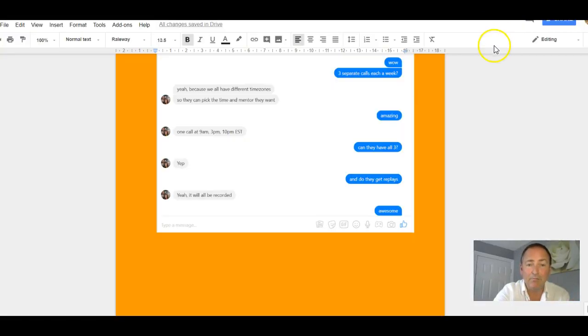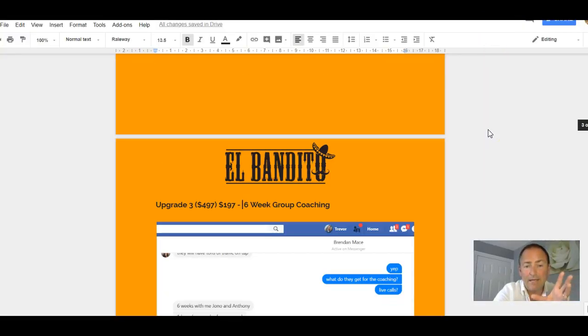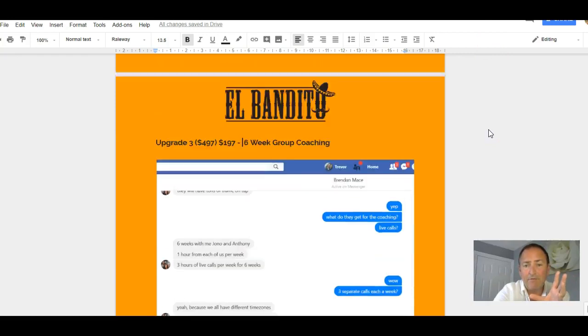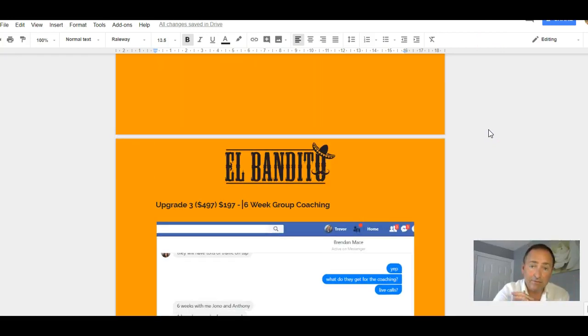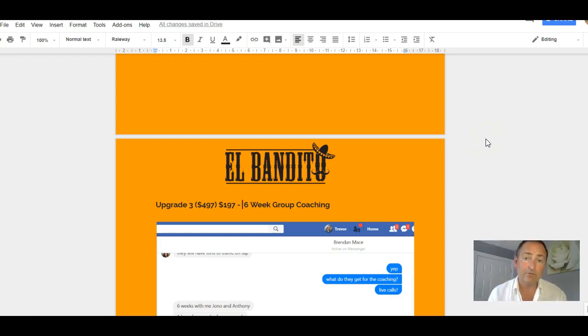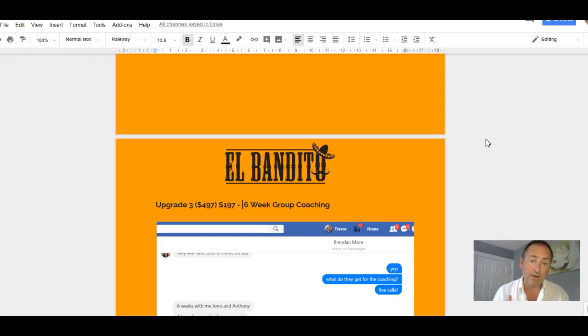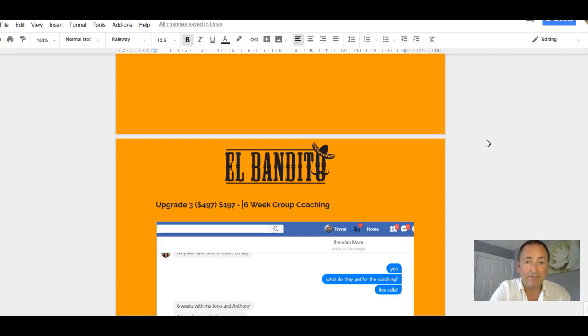So just go and grab El Bandito now. If you haven't already got it, grab it through my link below this video. It's just $12.95. The other upsells in there are all good and worth looking at as well. I just wanted to draw your attention to the big boy, which is that coaching one. You get six weeks coaching with them, and then you get access to six weeks coaching with me as well. It's a no-brainer, guys. So go and grab it now, and I'll speak to you soon. All the best, Trevor.